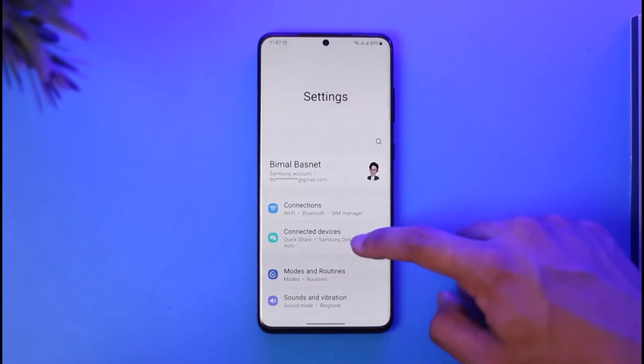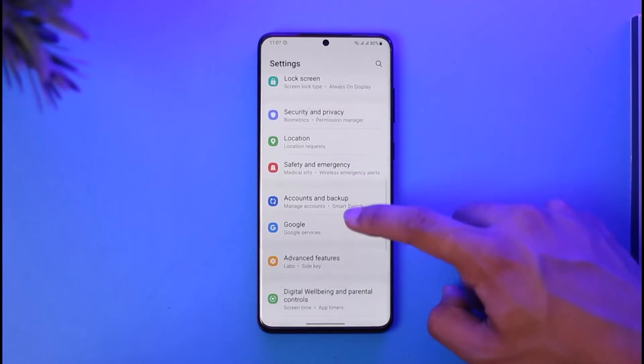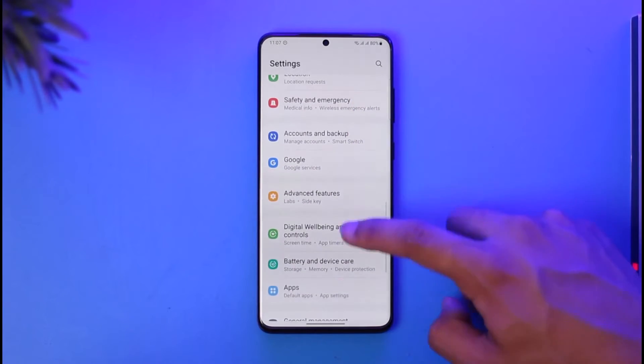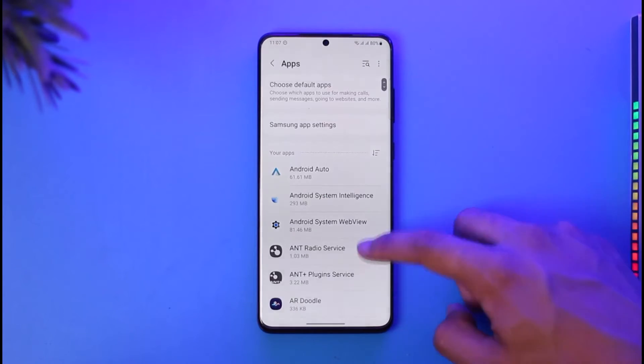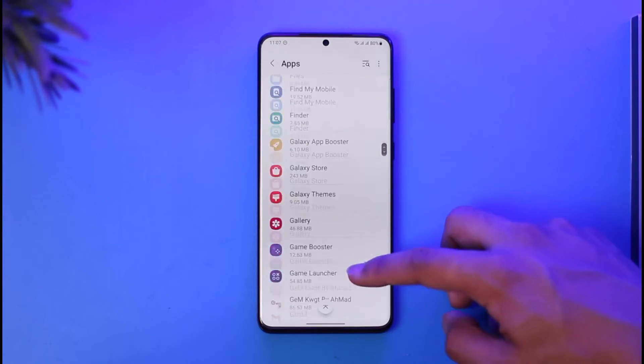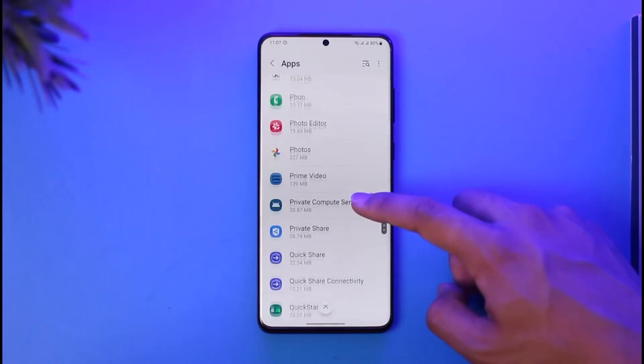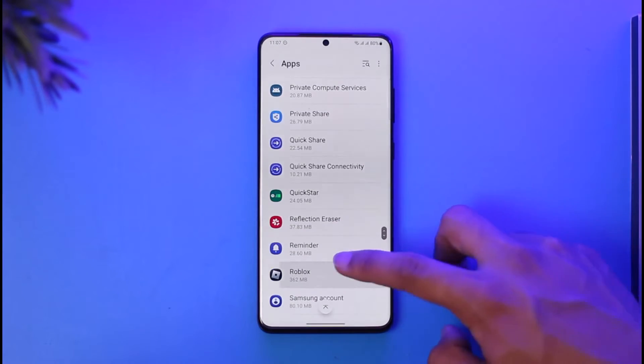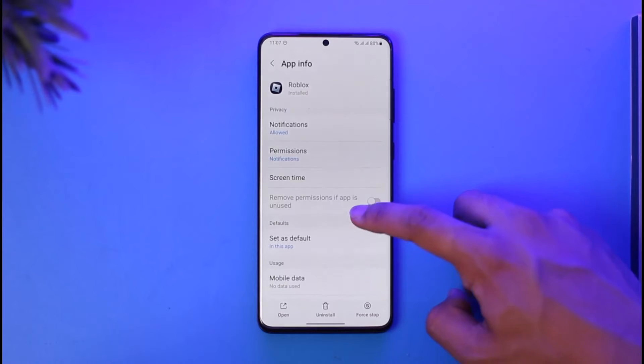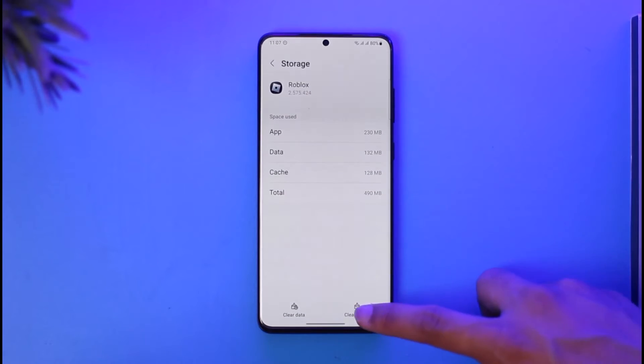open up the Settings application, and then go to the option called Apps. Once you go to Apps, look for the application called Roblox on the list. Find Roblox, tap on it, and then go to Storage.